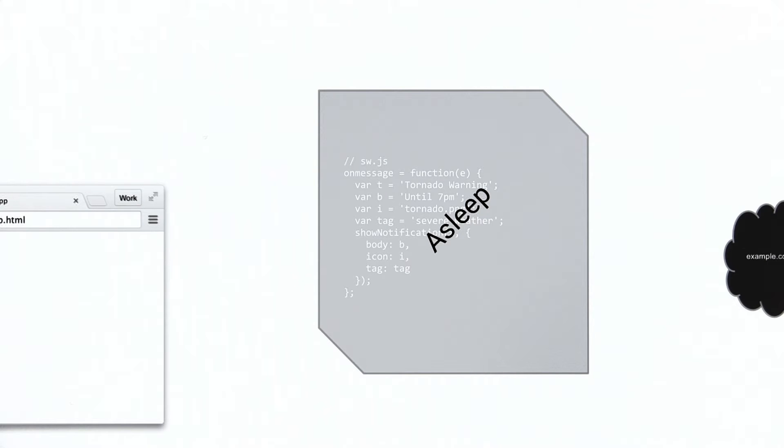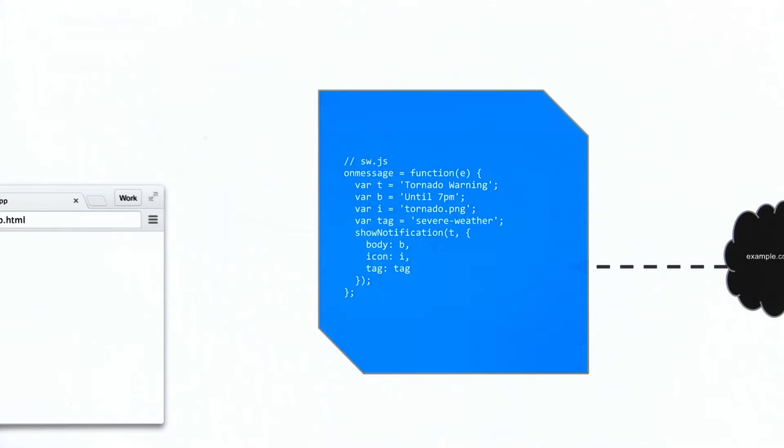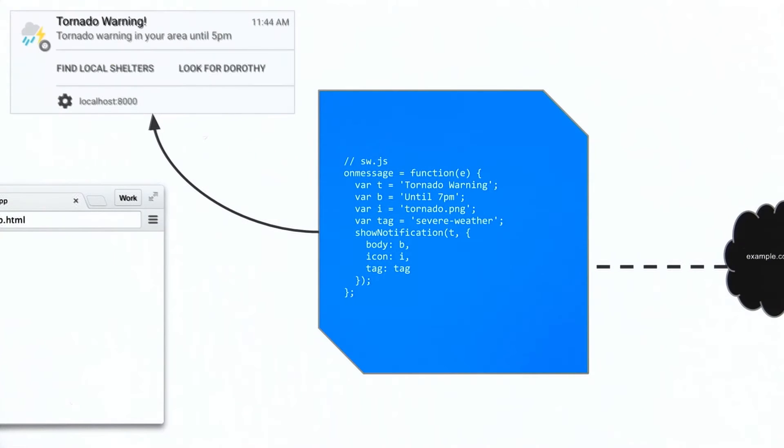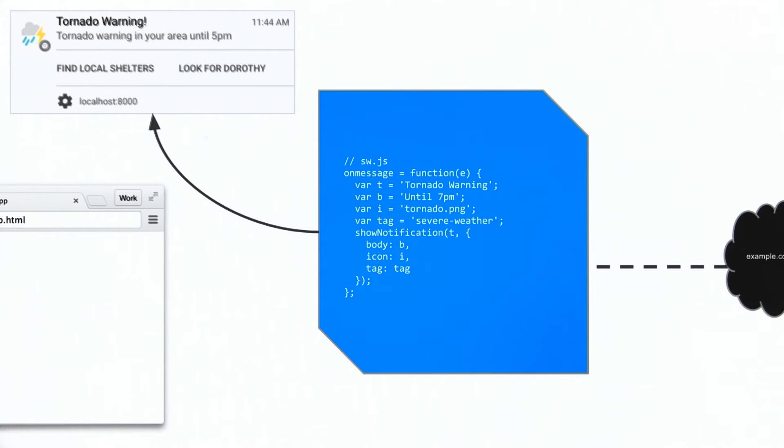You can define what events will wake it up. Events like push messages can wake up a service worker and re-engage the user with notifications, or data can be seamlessly synced to your servers when a network connection is restored.